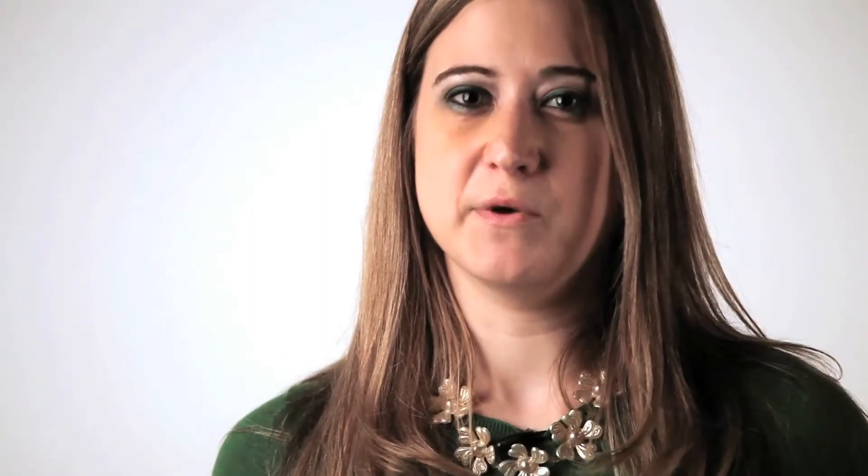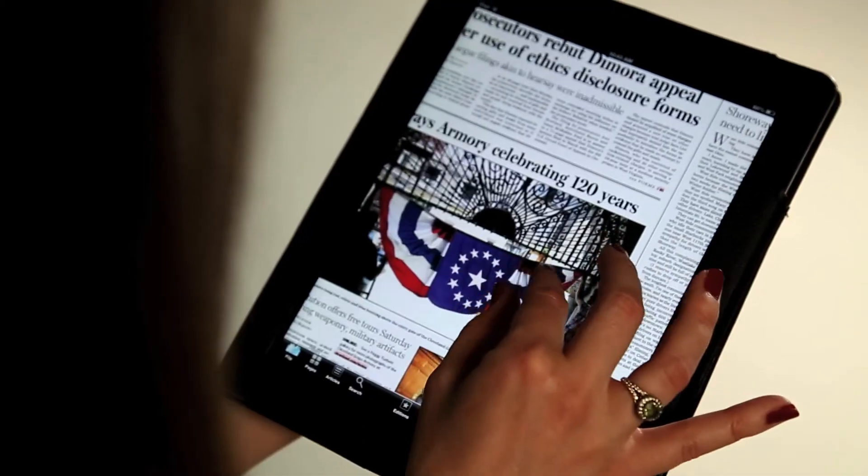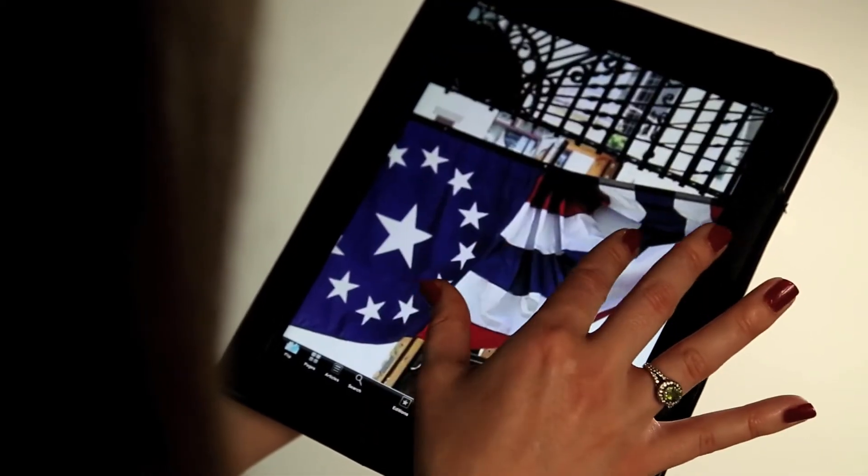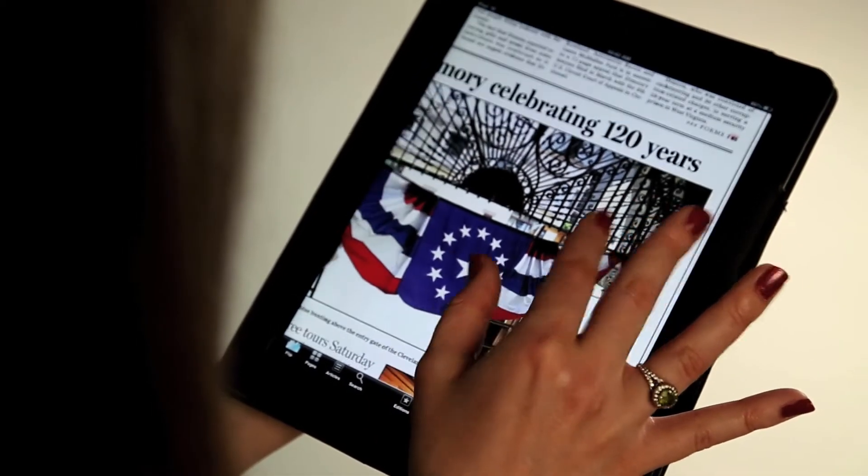If you'd like a closer look at one of The Plain Dealer's award-winning photos, simply place two fingers on an image and spread them to enlarge it, or pinch them to make it smaller.